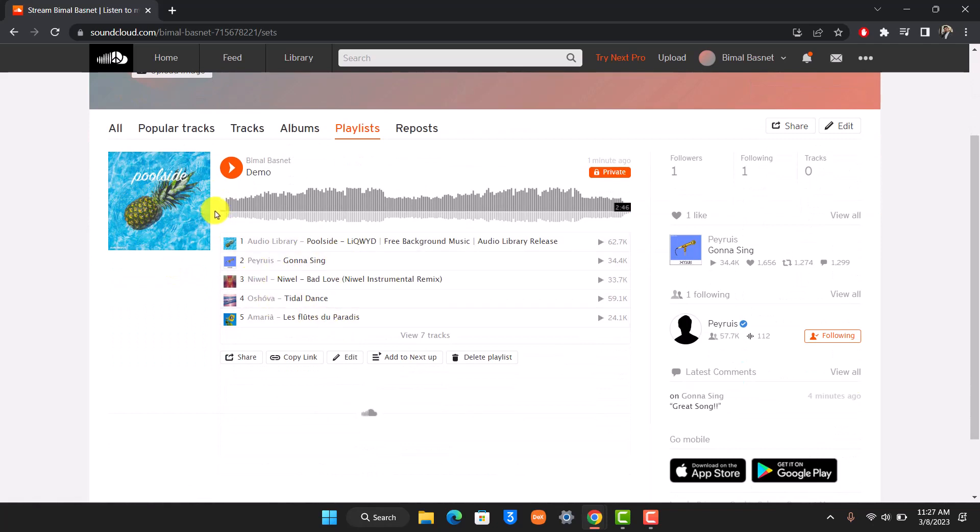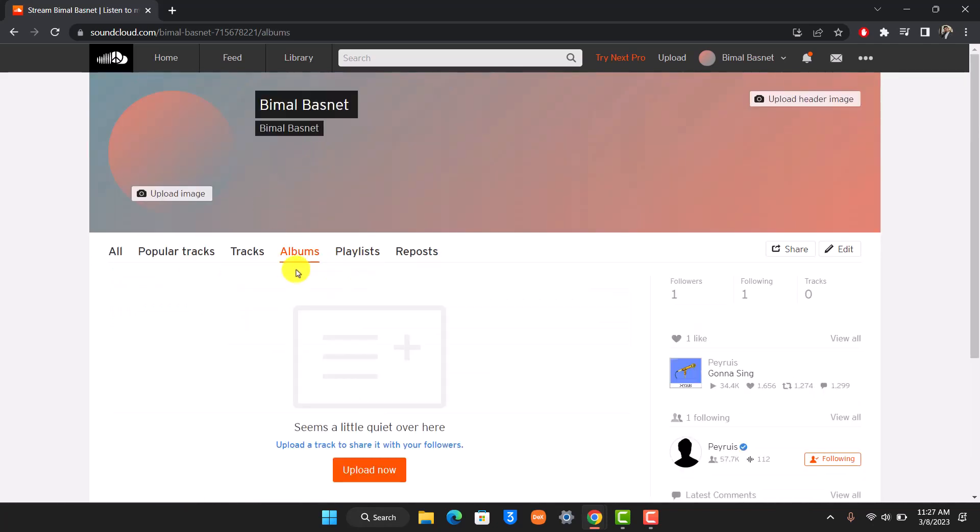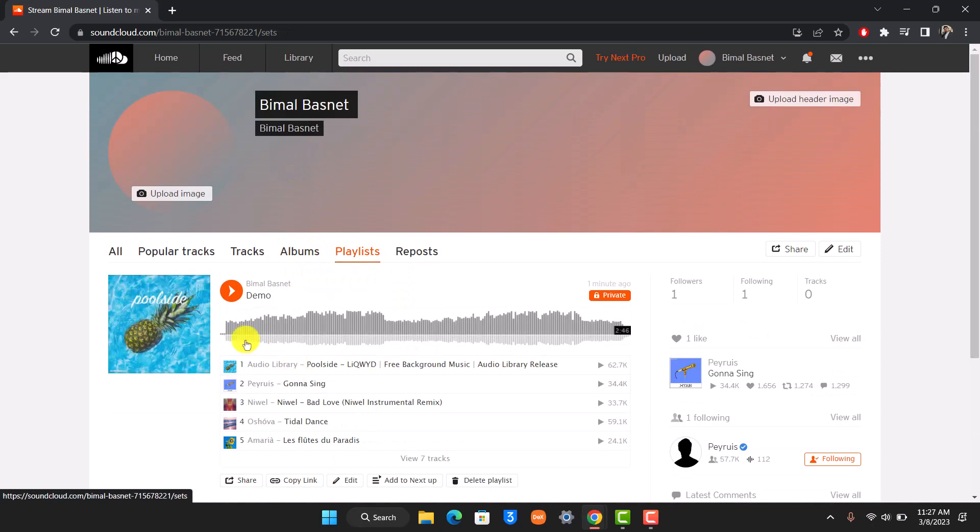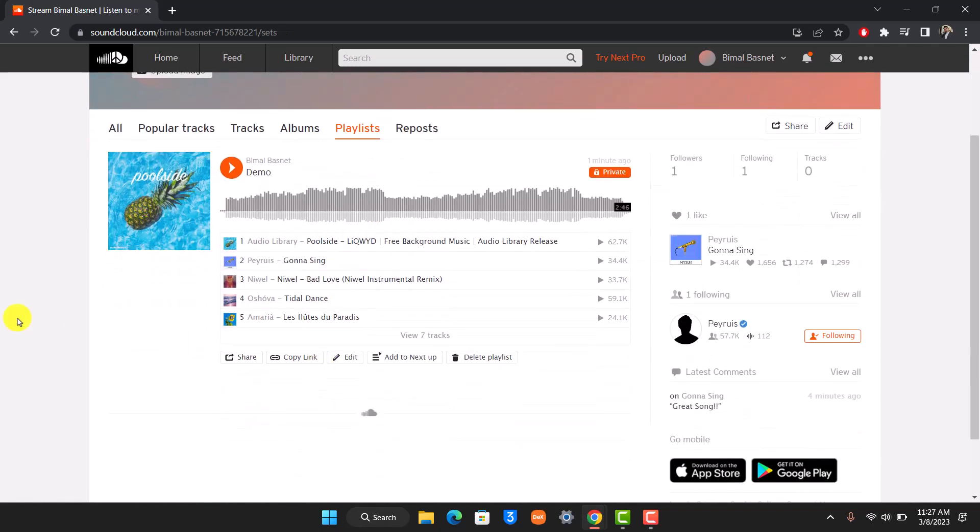What we're going to do is we cannot directly create albums, but we can convert this playlist into an album. So all of the songs in the playlist will become your album instead of a playlist.